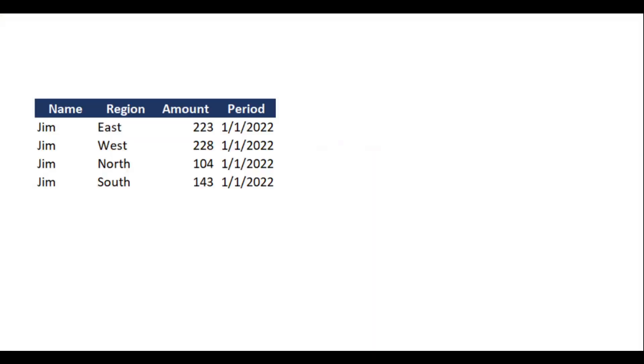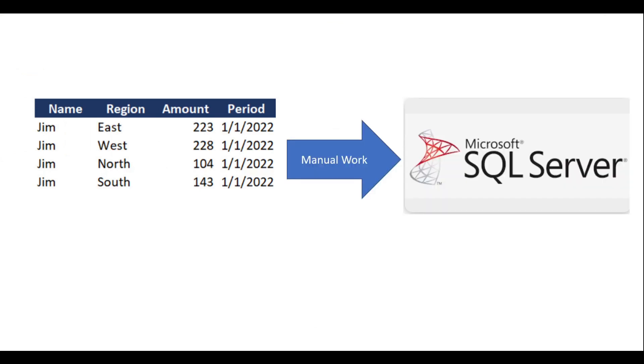Hey, one challenge we often have in software development is that we have a bunch of data which is usually in some sort of tabular form and we need to get that into our database, be that SQL Server or MySQL or whatever it is.